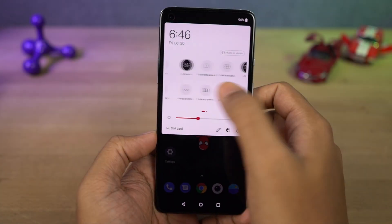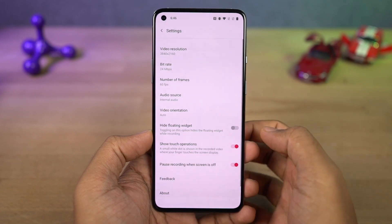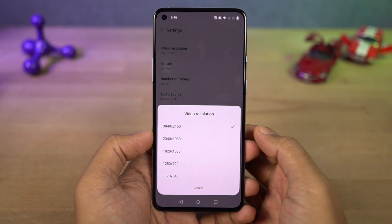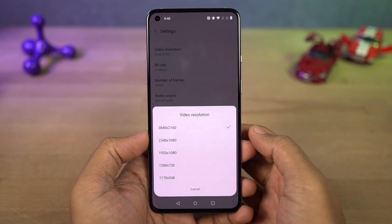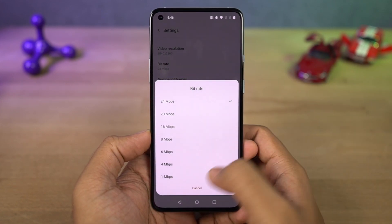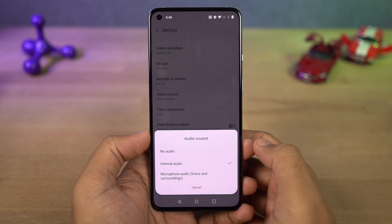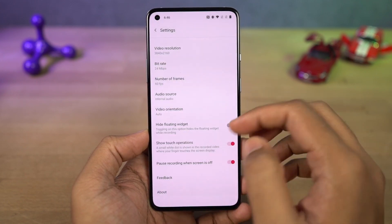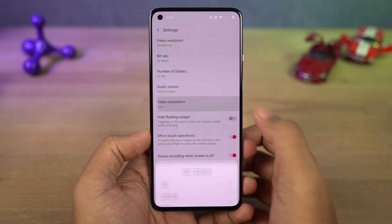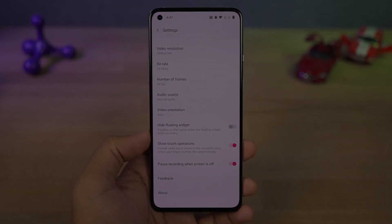If you like to do a lot of screen recordings — for games or personal use — on this phone you can do screen recording at 4K resolution. From the screen recording settings, you can further change the video bitrate, frame rate, audio source, and video orientation.